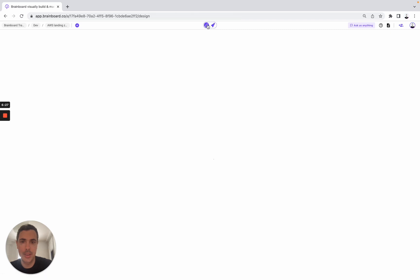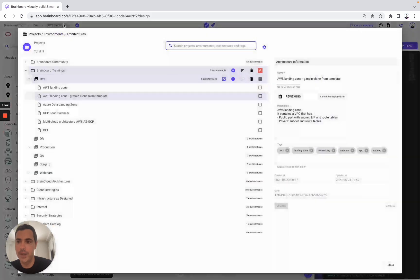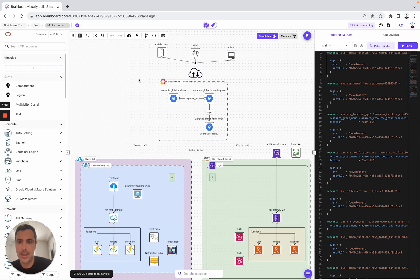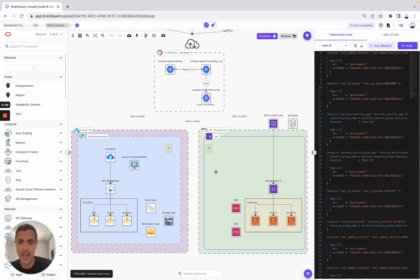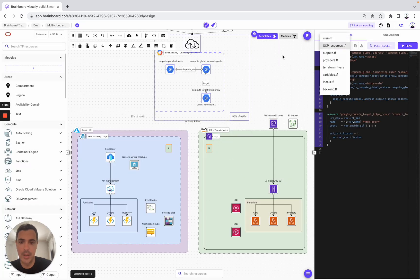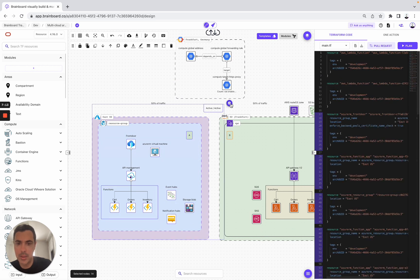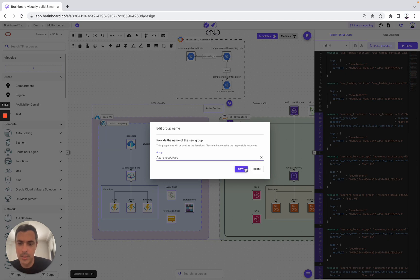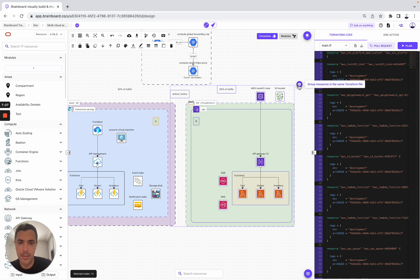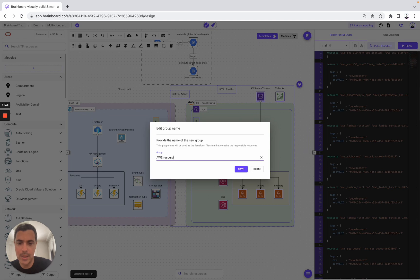Here, I can show you another example created by one of our community members. You can see resources from GCP, resources from Azure, and resources from AWS. You can group them — for example, select GCP and group those as 'GCP resources,' then do the same for Azure resources and AWS resources — and save each group.